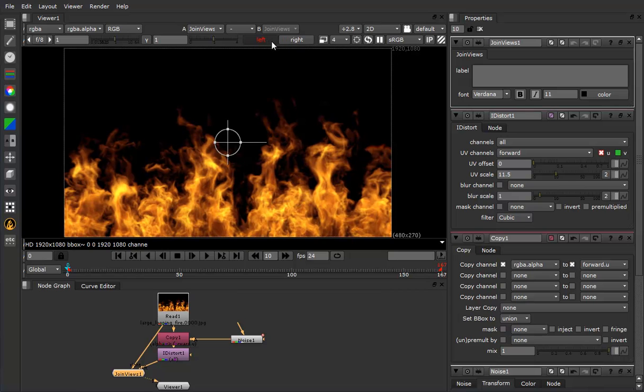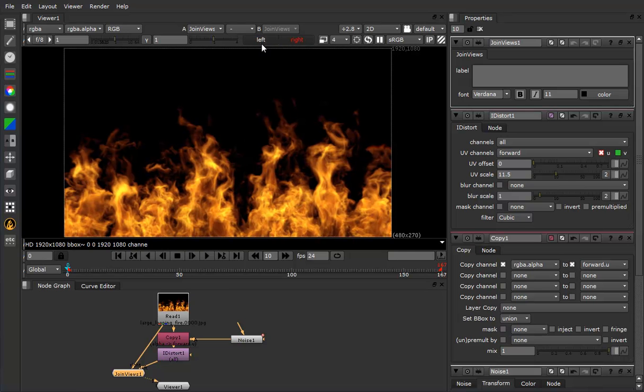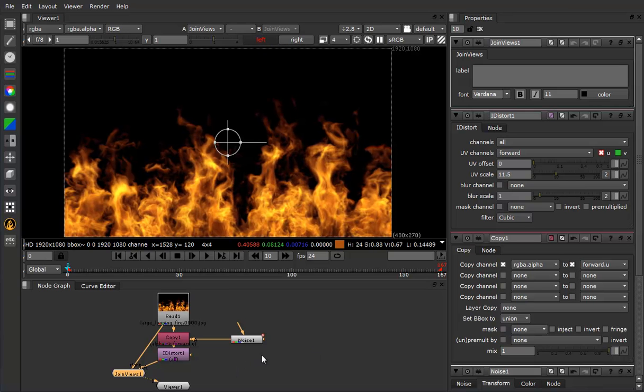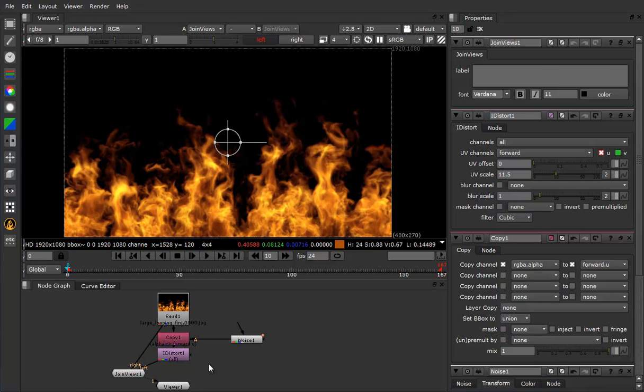And believe it or not, this is now a stereo element, albeit a bit crude, but it is true.